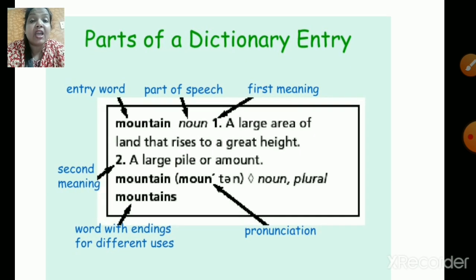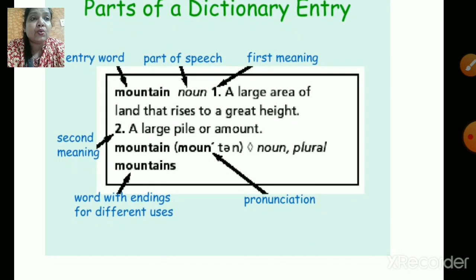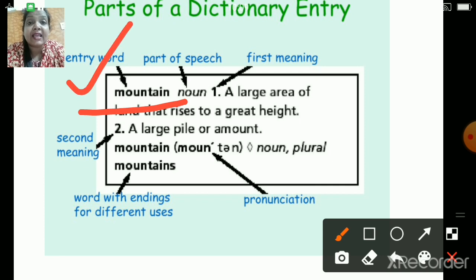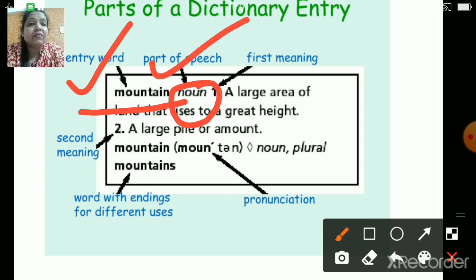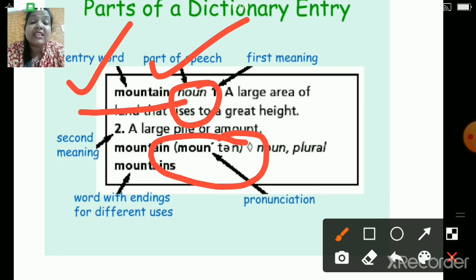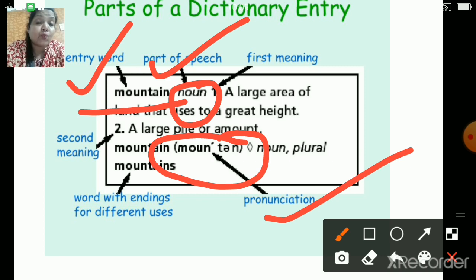Now let us quickly go ahead and check with this example. This mountain word is your entry word. This noun is your part of speech. Whenever we want to know the pronunciation of a word, besides the entry word we will come across one bracket, and inside the bracket they will explain how to pronounce the word — that's your pronunciation. Further, they gave us the first meaning and the second meaning along with some sample sentences.